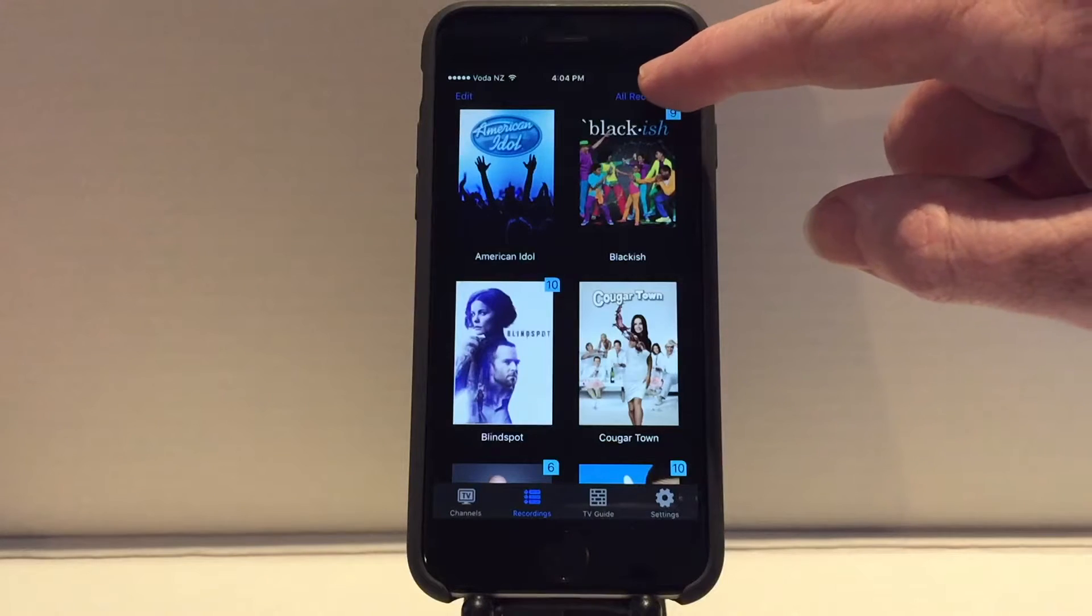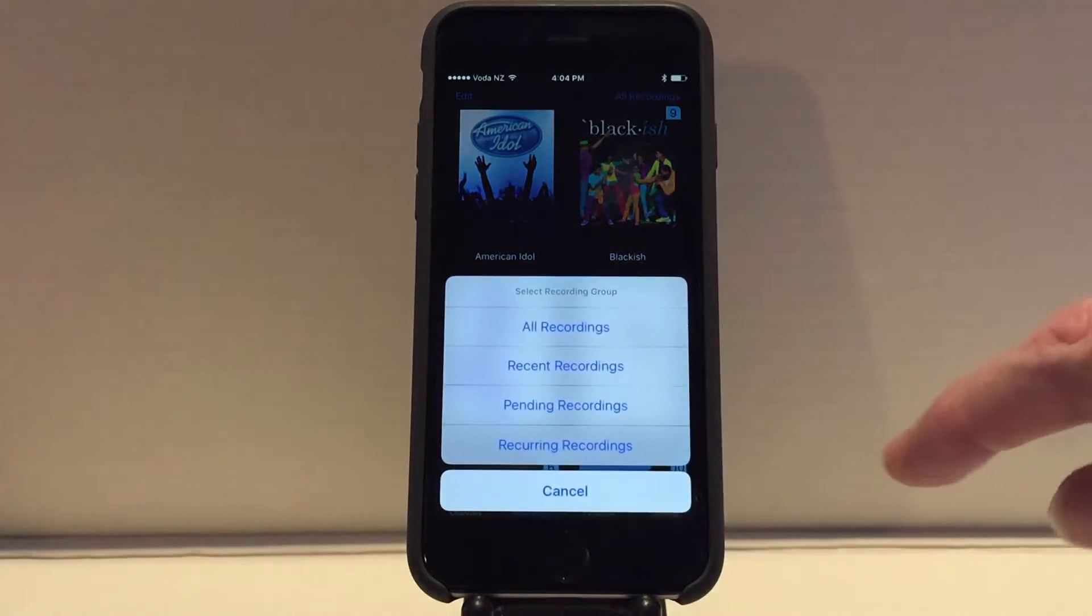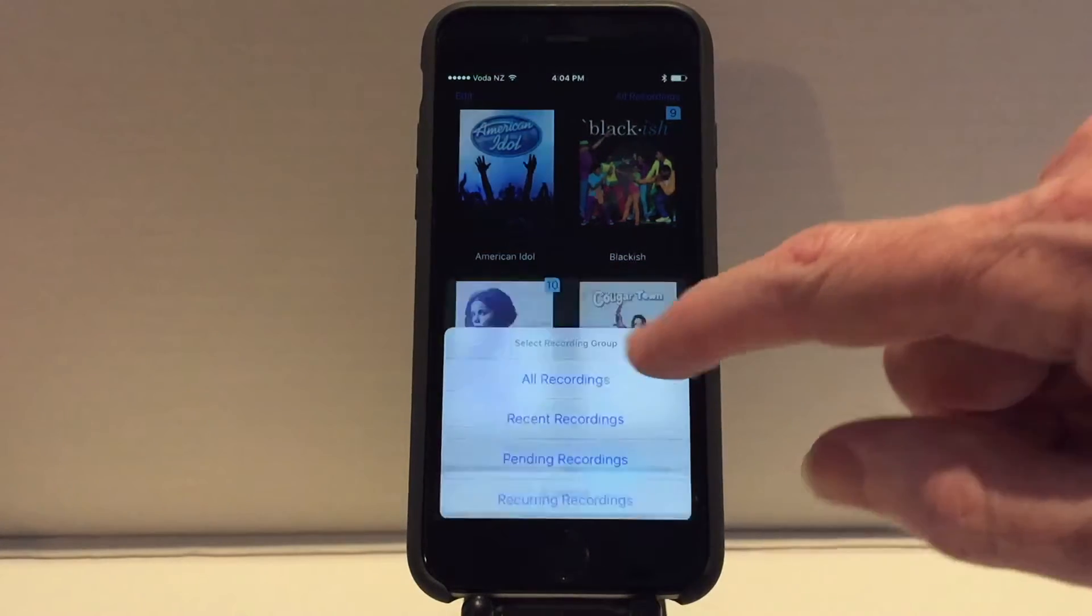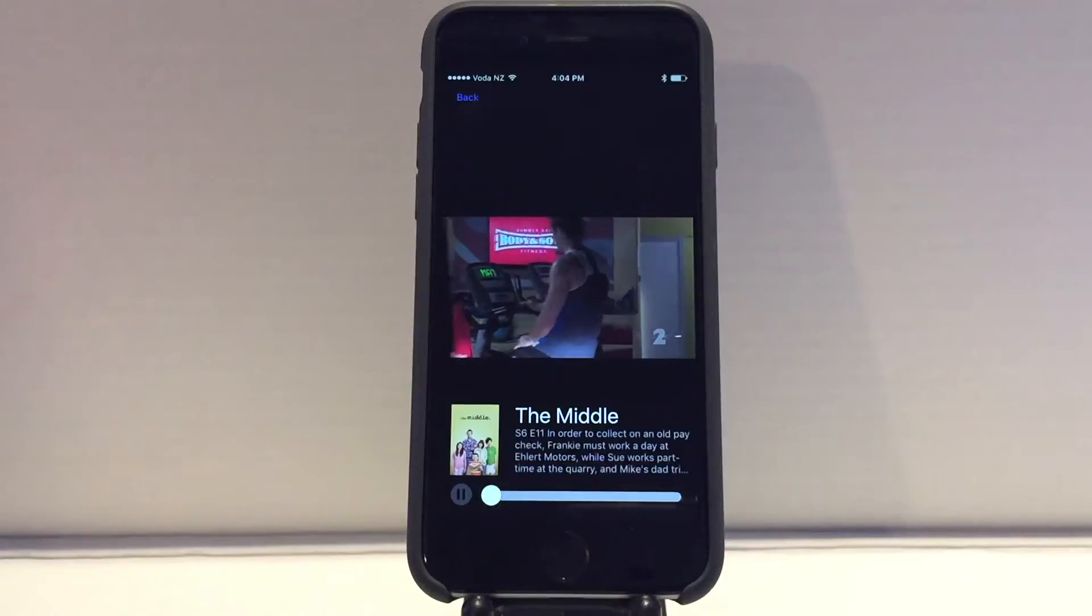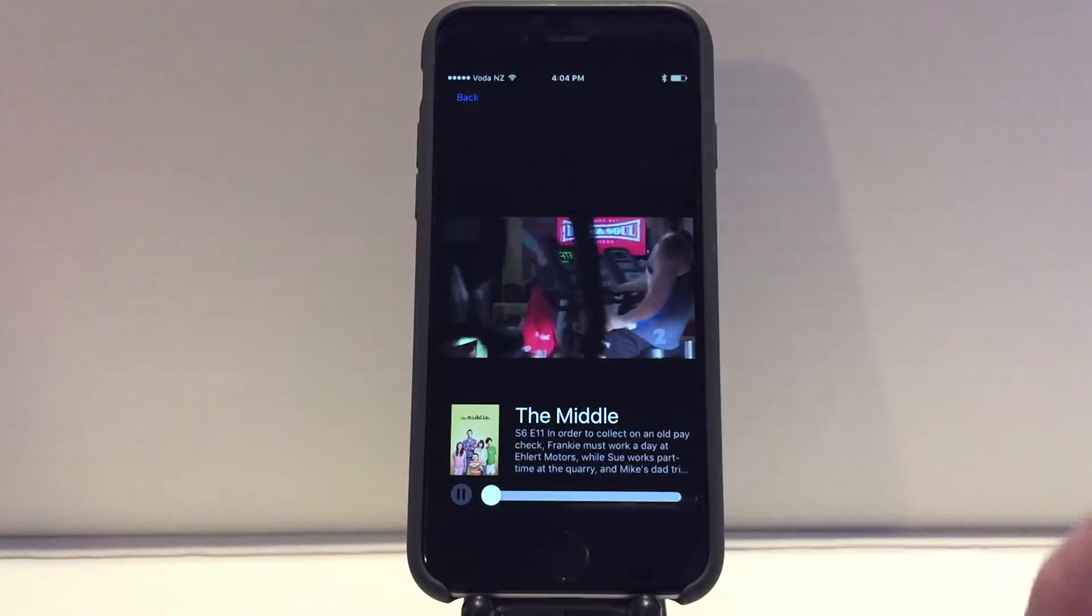Or click the button in the top right to see recent recordings, pending recordings, or manage recurring recordings.